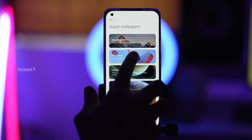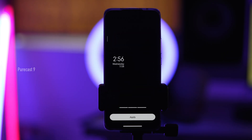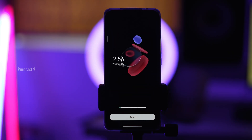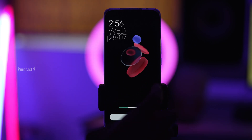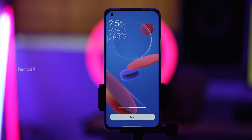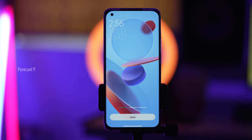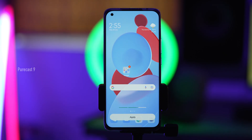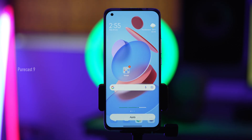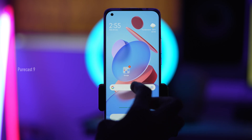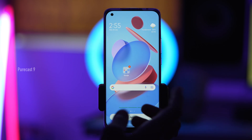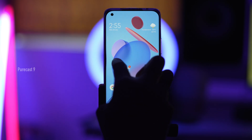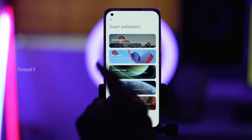Next we have Geometry. So on the lock screen it looks something like this — very smooth and fluid animations — and once you unlock it, it's like so. That's Geometry.